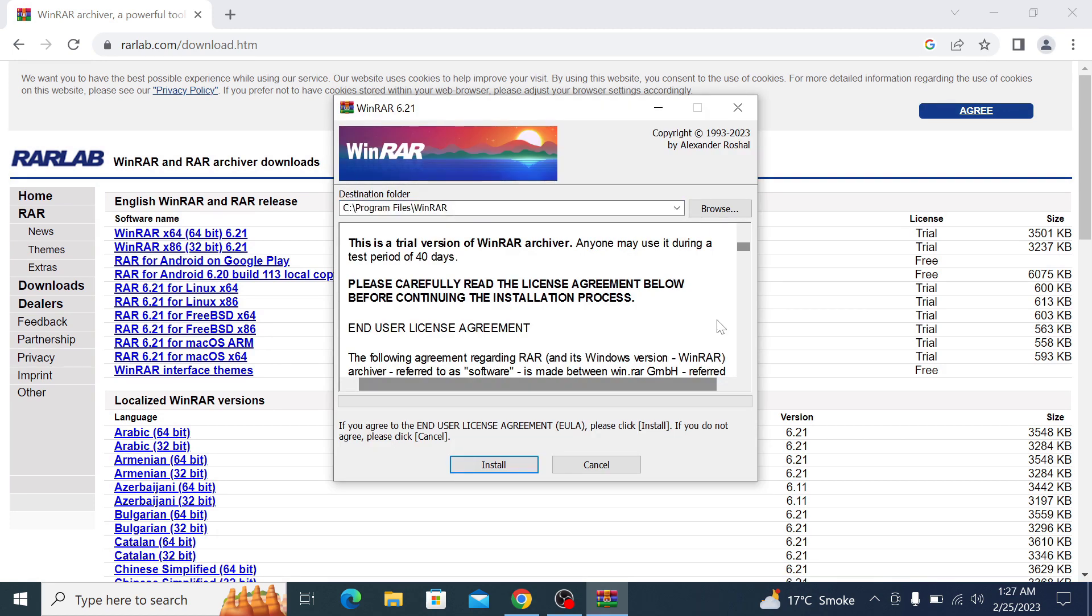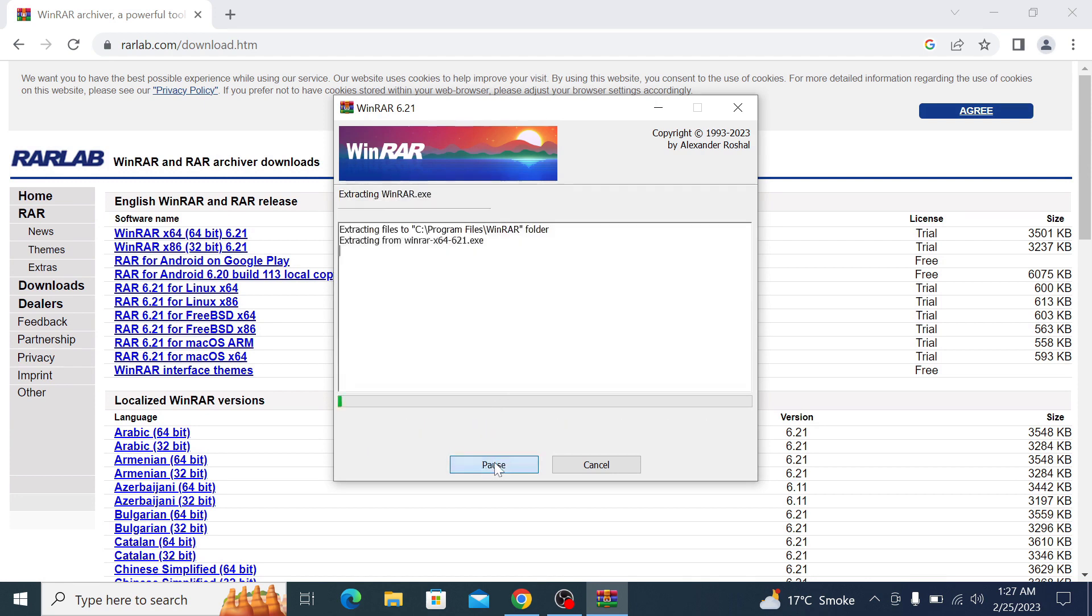Choose the destination folder where WinRAR will be installed. Click on install button.